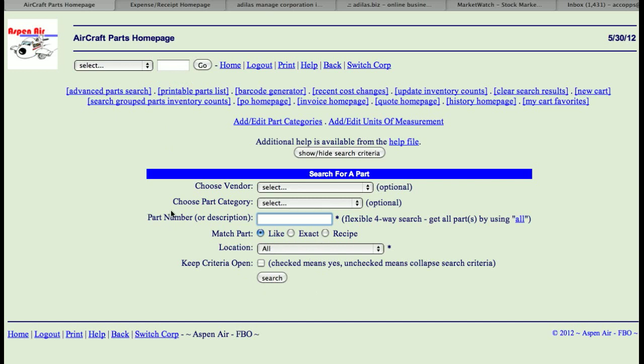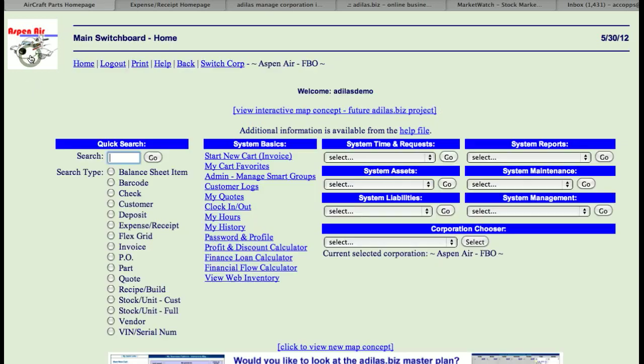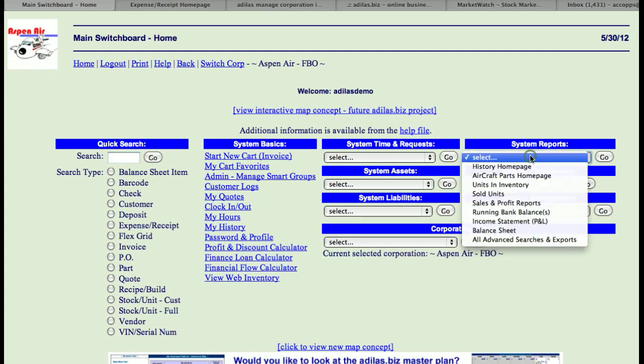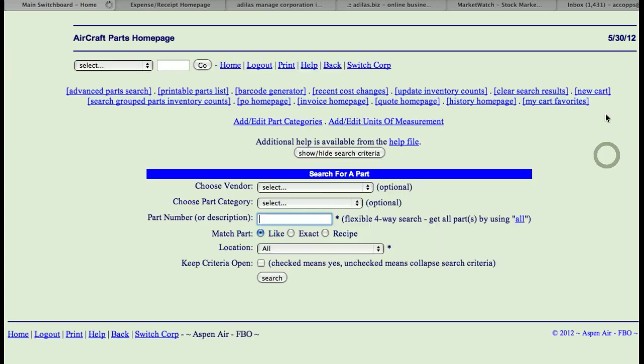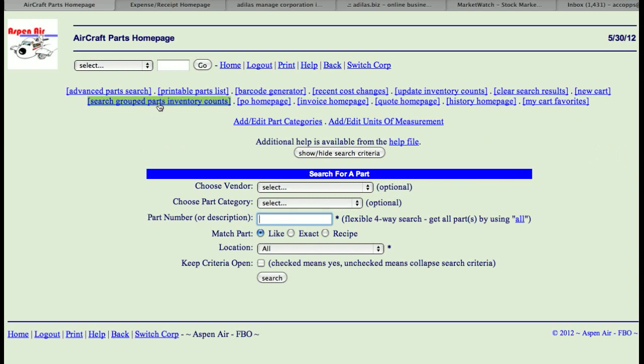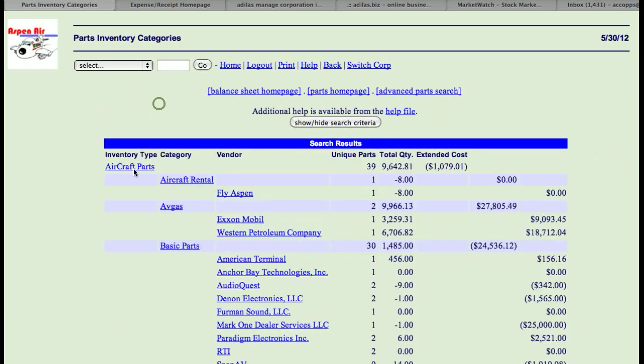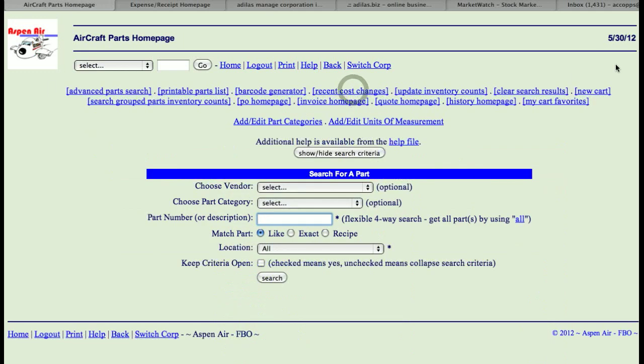So once again, this has been a tutorial on the homepage. The way I found that was from the main switchboard homepage, coming under system reports, down to the parts homepage. Once you're on there, here's your links. This link, like I said, is the most important link. This concludes our inventory homepage tutorial. Thanks again for choosing Atlas.